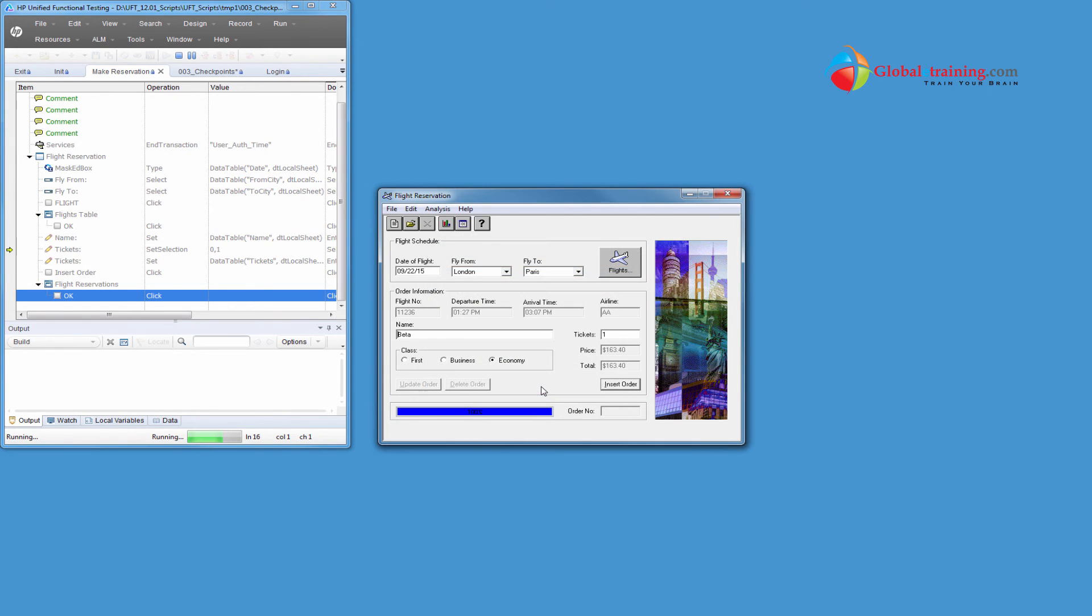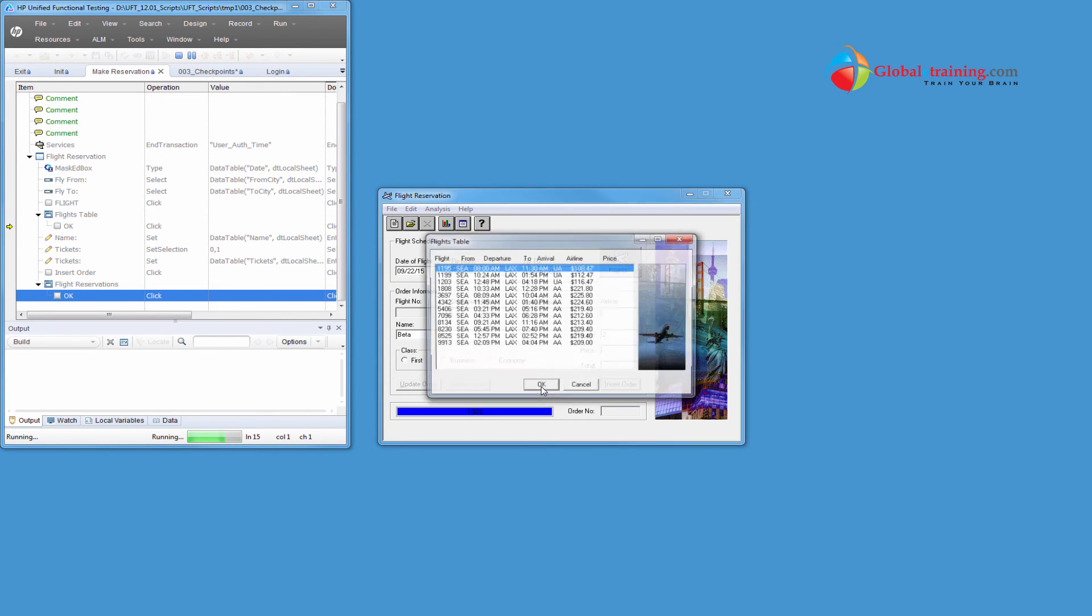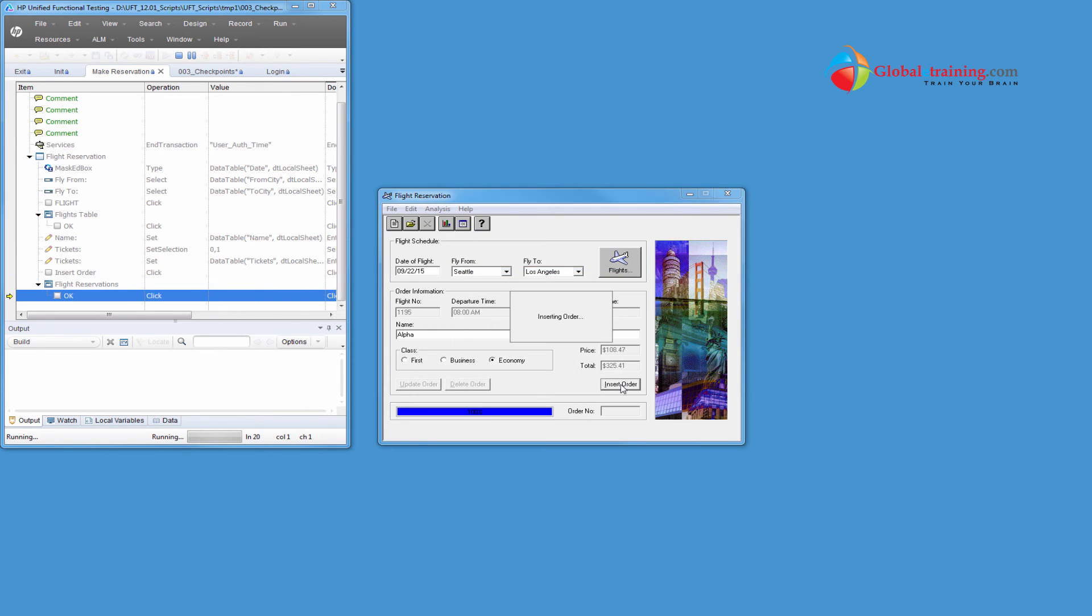So London, Paris, beta. So it's running, I'll just go ahead and stop the script.